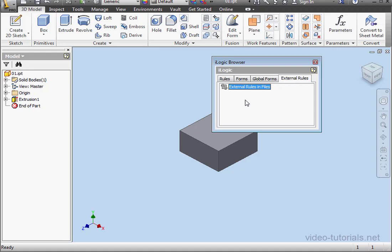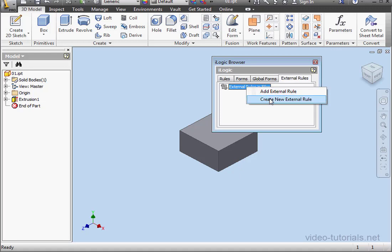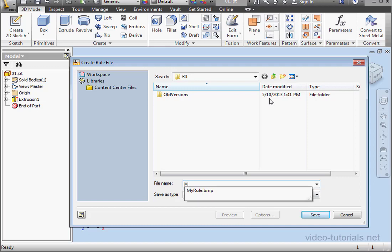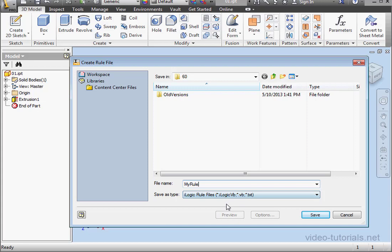We're on the External Rules tab of the iLogic browser. Let's right click here and select Create New External Rule. Let's give it a name, My Rule.